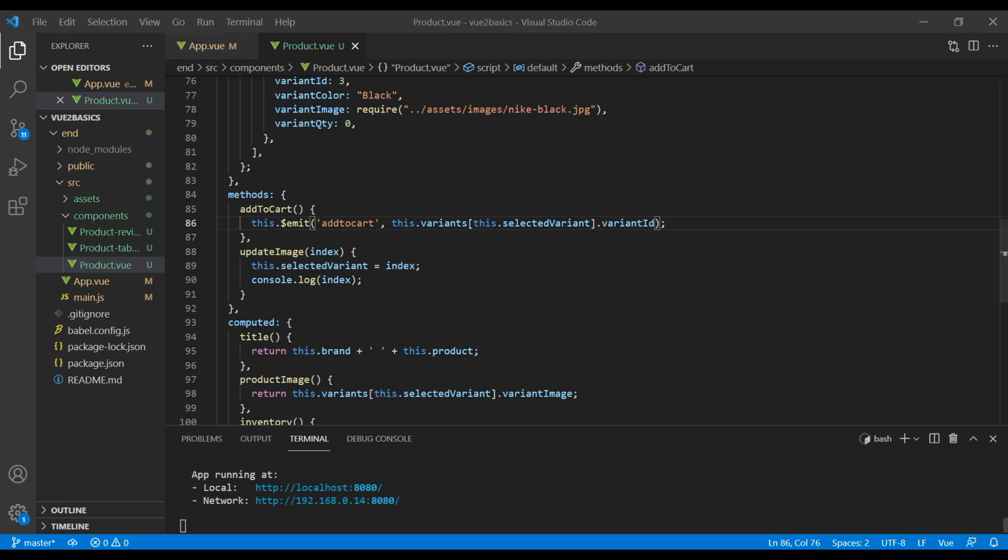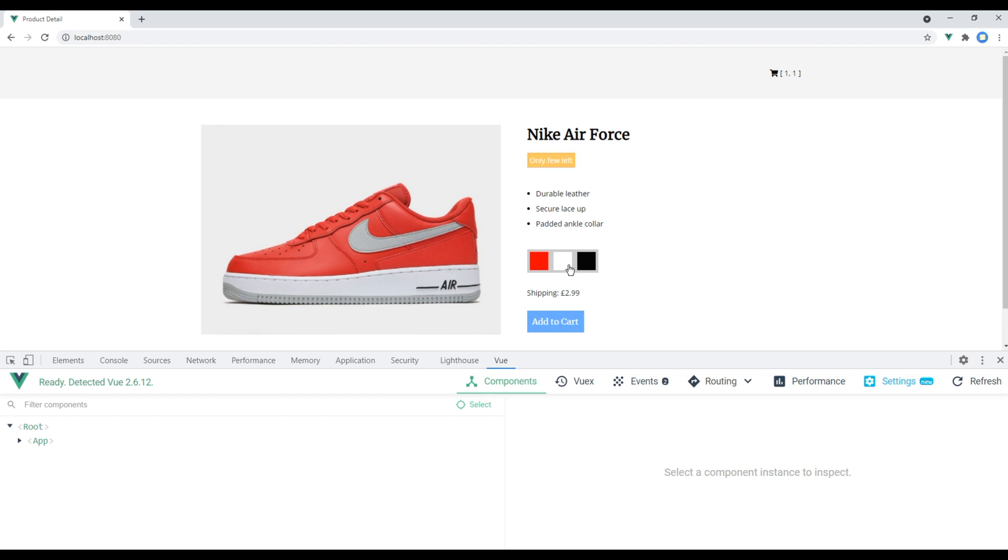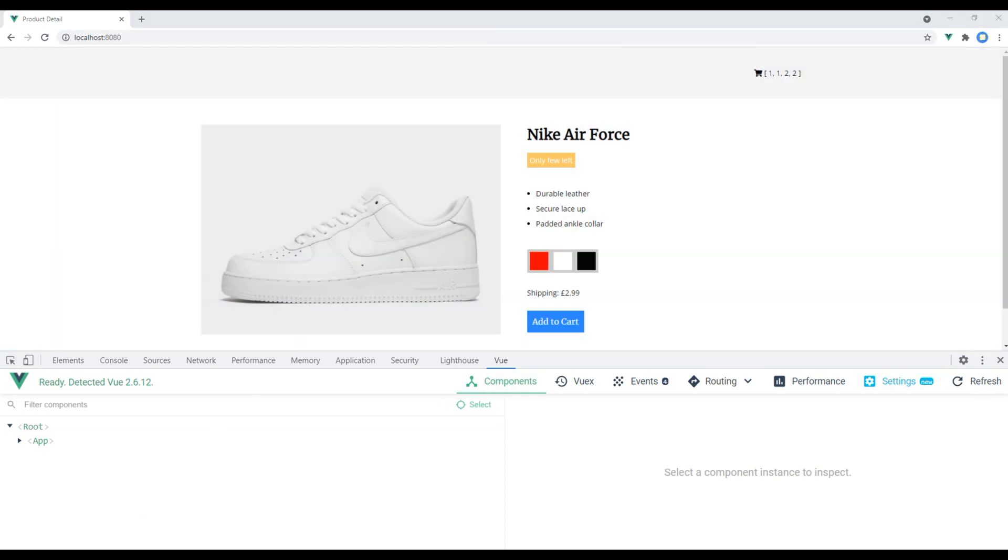Now if you check the site and if you click on this add to cart, you can see the ID has been added in the cart. We don't need to show this ID.